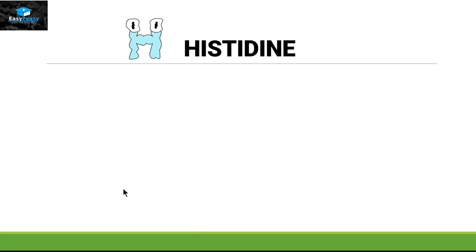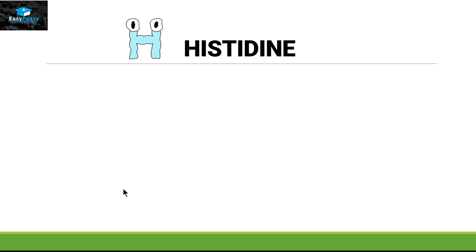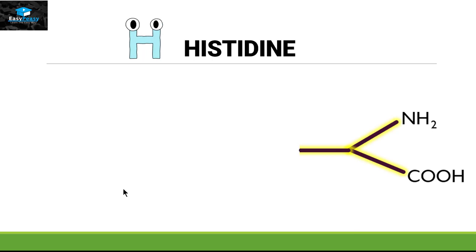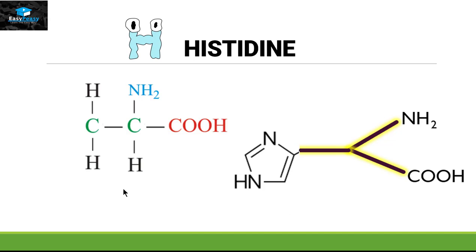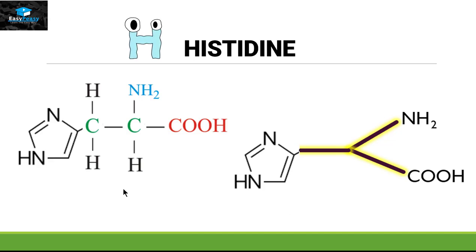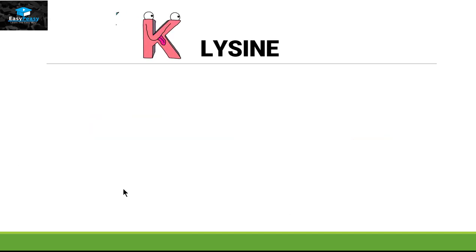Now let's move on to the basic amino acids. The first is histidine — symbol H. To memorize the structure we use the fork and attach the imidazole ring group to it. This is the structure for histidine.